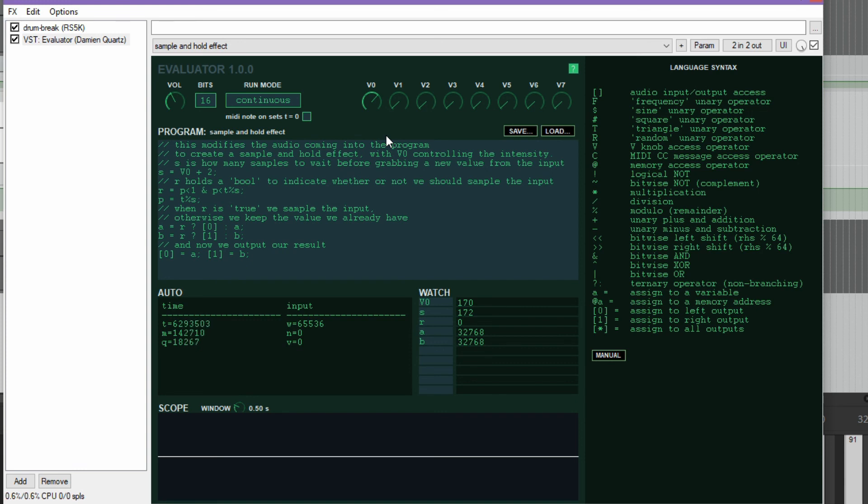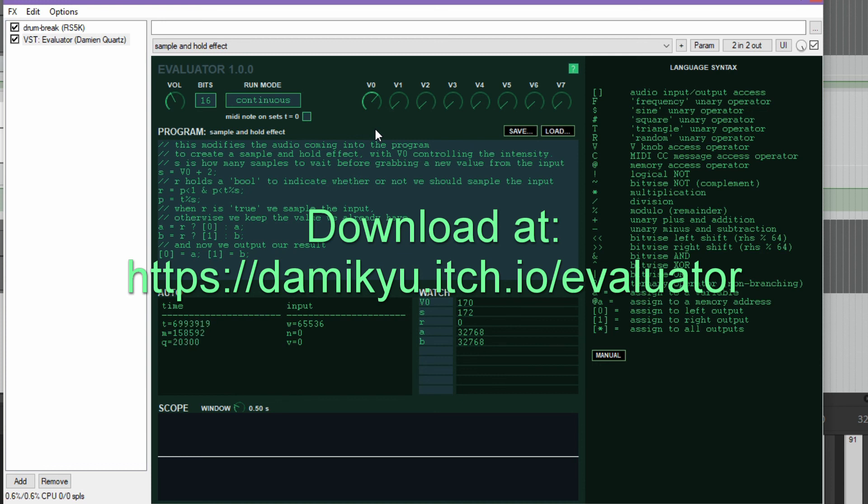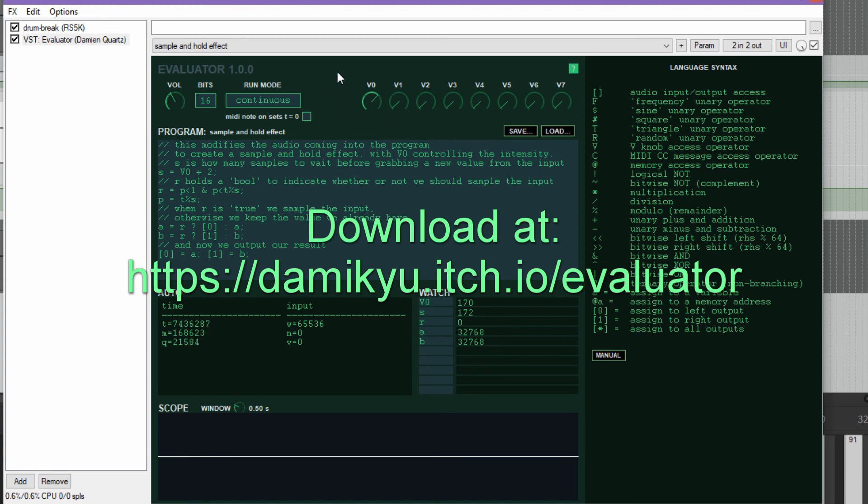So if you're interested in this, the link is down in the description. You can download this for totally free. It's a suggested donation of $2, but please don't feel like you need to do that if you don't want to or can't afford it. And I hope you have fun using it and post in the forum if you come up with cool programs and stuff. It's always neat to see what people discover with these things. Thanks a lot and bye.